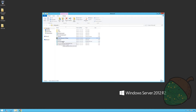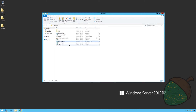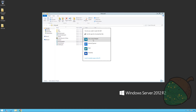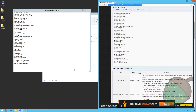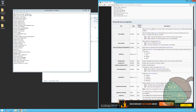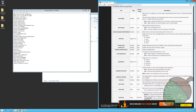By default, this file isn't associated with an application, so as usual, go into 'Open with' and select Notepad. You can see there are a bunch of settings and they might not all be self-explanatory. I've included a link in the video description to a wiki page that explains it all.